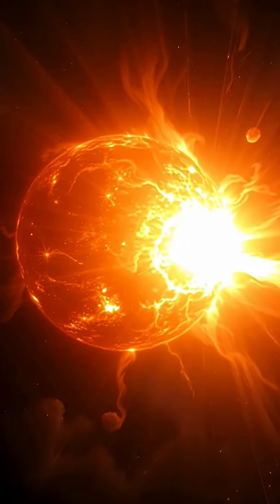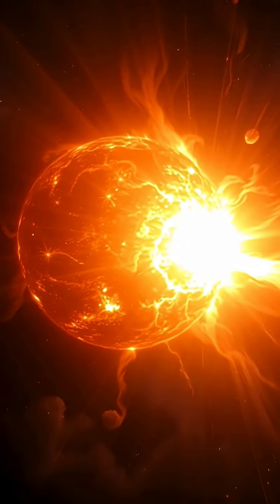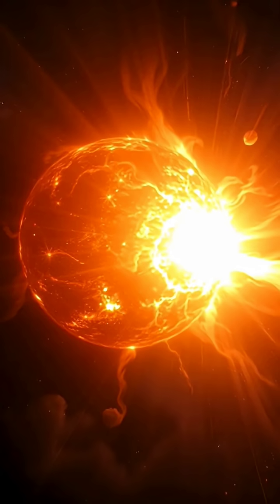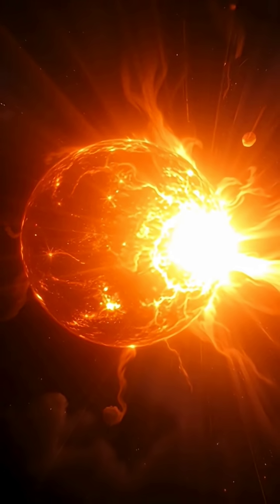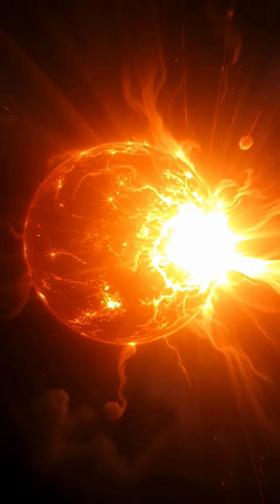If you ever fell toward a black hole, the first thing you would encounter is the event horizon, the invisible boundary that marks the point of no return. From this moment onward, every path, every direction, every possibility you have will only lead deeper inside.